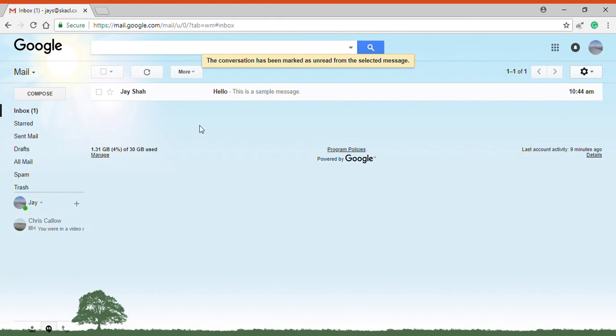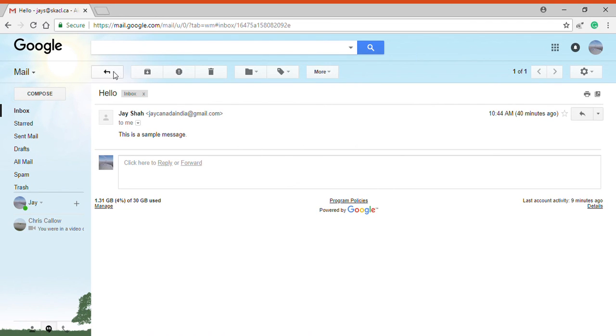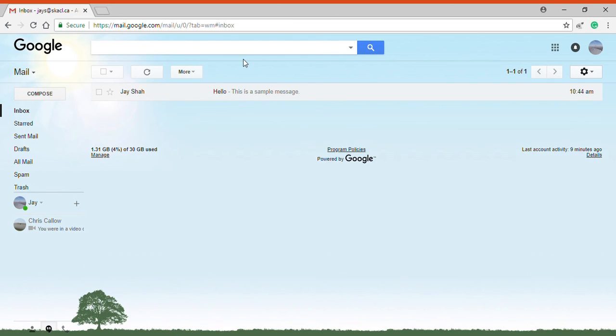So if I do that then once again this email is bold and it'll act as a new email for me to read. Go back and now it's no longer bold.